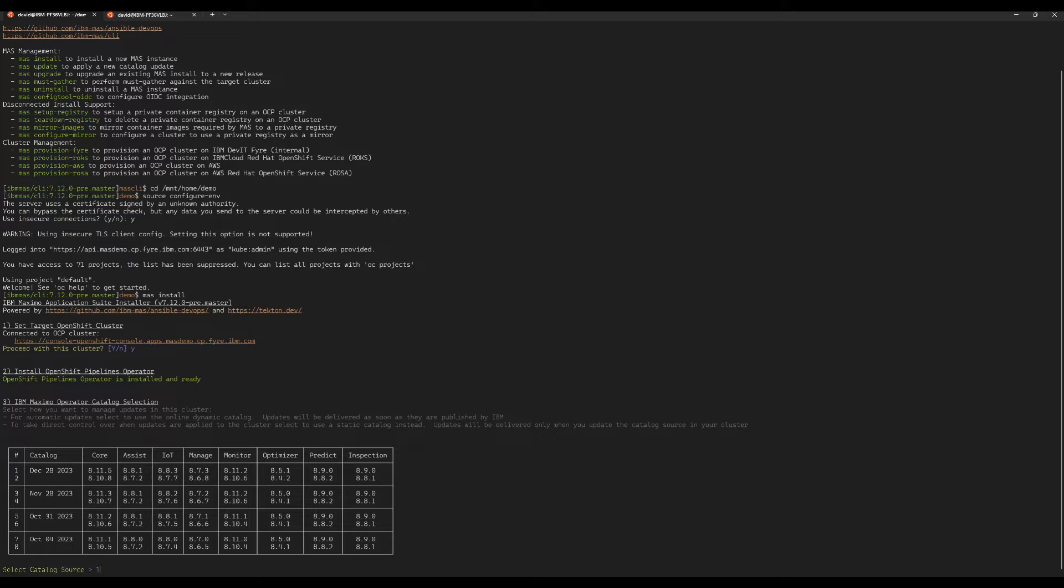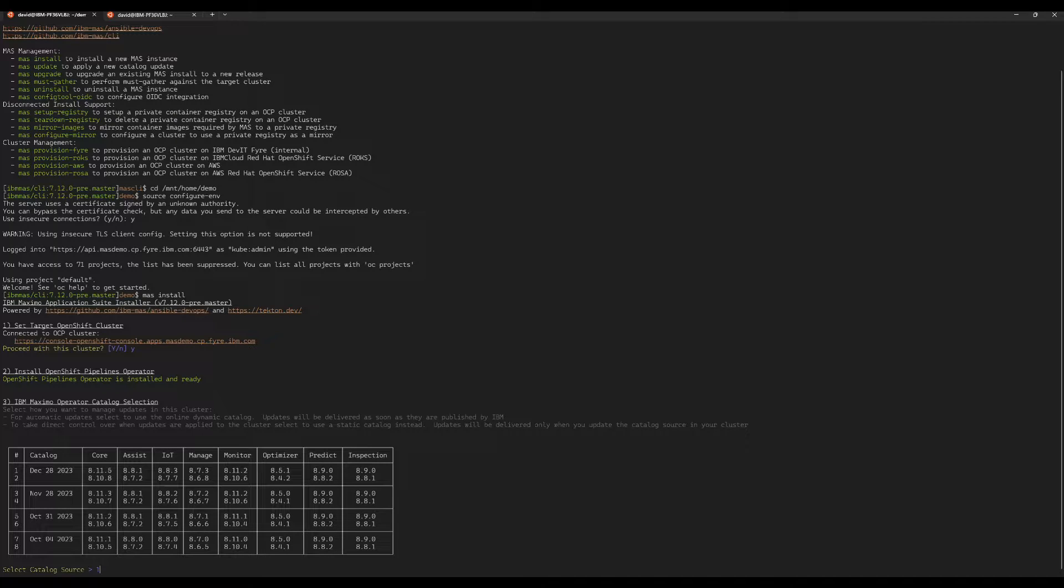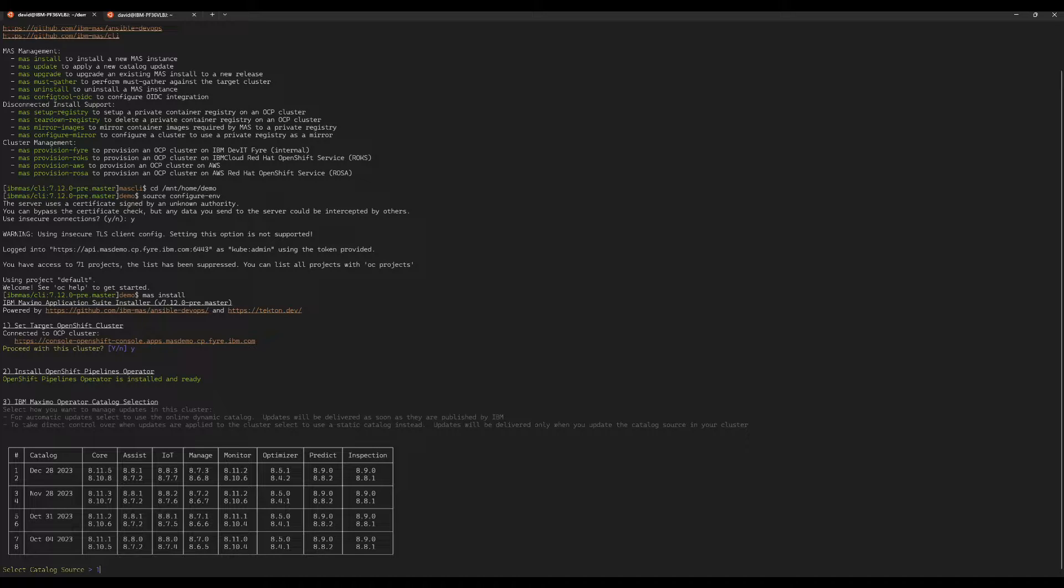Once that's installed, we'll be prompted as we are here to choose the version of MAS that we want to install. So the selection here is broken down by the catalog. We release an update every month, that's a new catalog choice, and within that catalog there's multiple release streams. We can see the four most recent catalogs are available here as options, and in each catalog there's two release streams at the moment, 8.11 and 8.10. We can see from the table the exact version of each component of the suite that will be installed based on your choice. So we're going to choose option one, the December 28th catalog on the 8.11 stream.